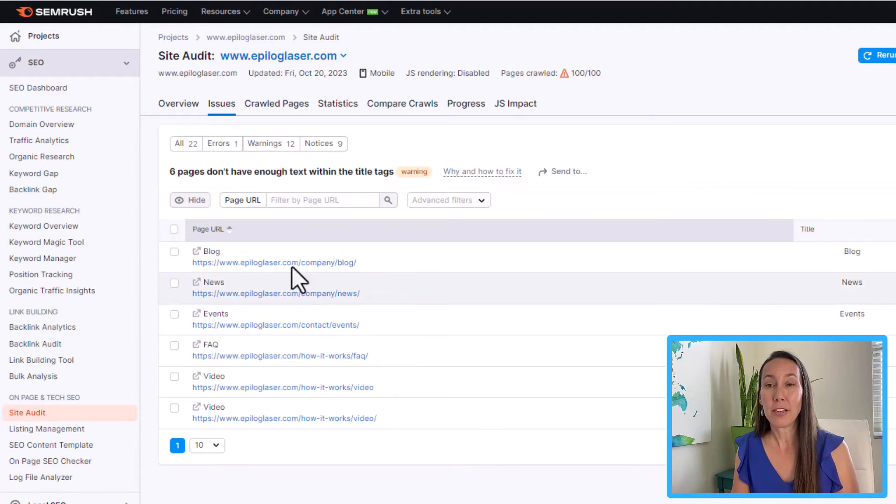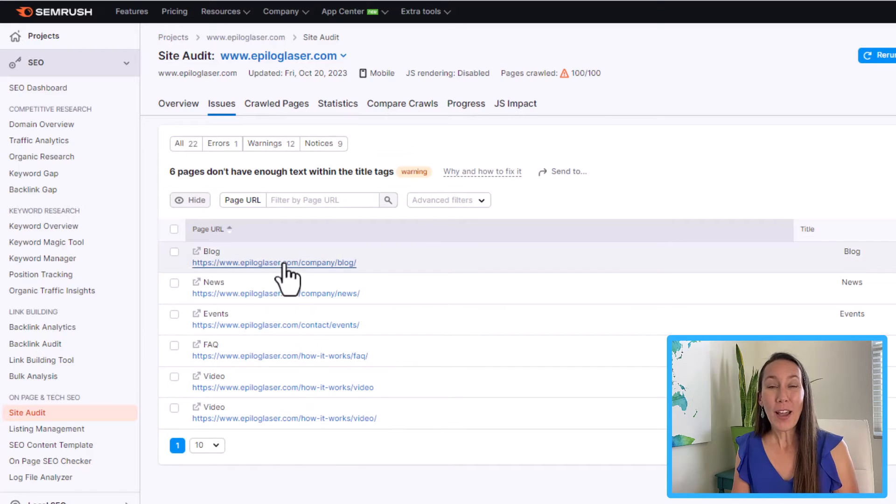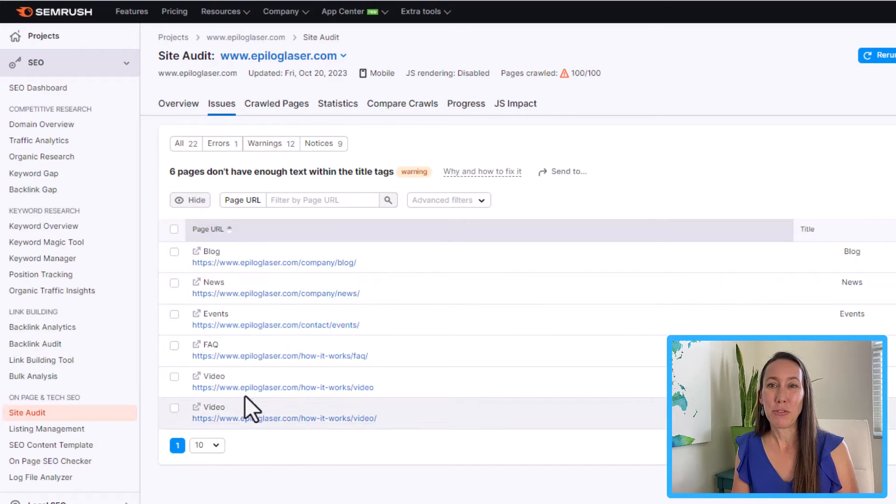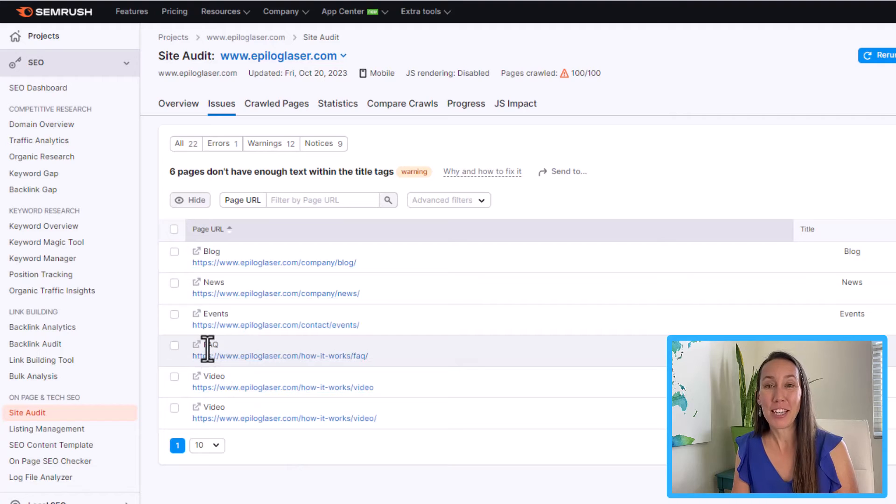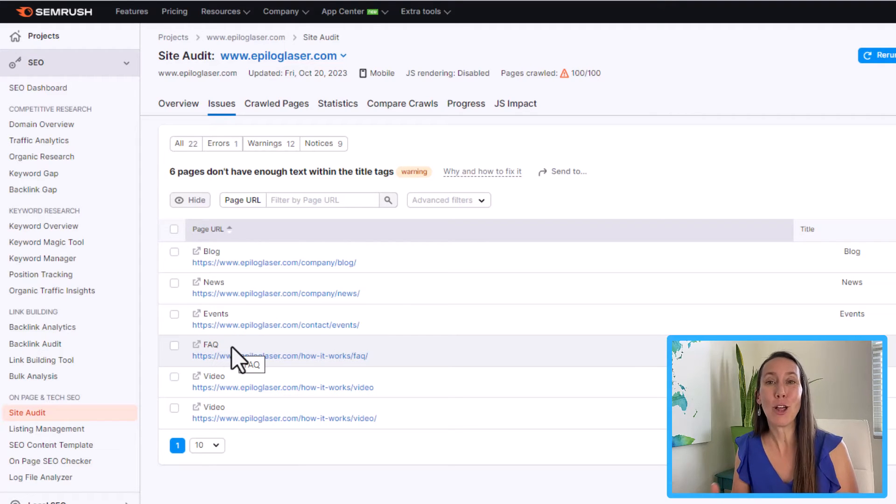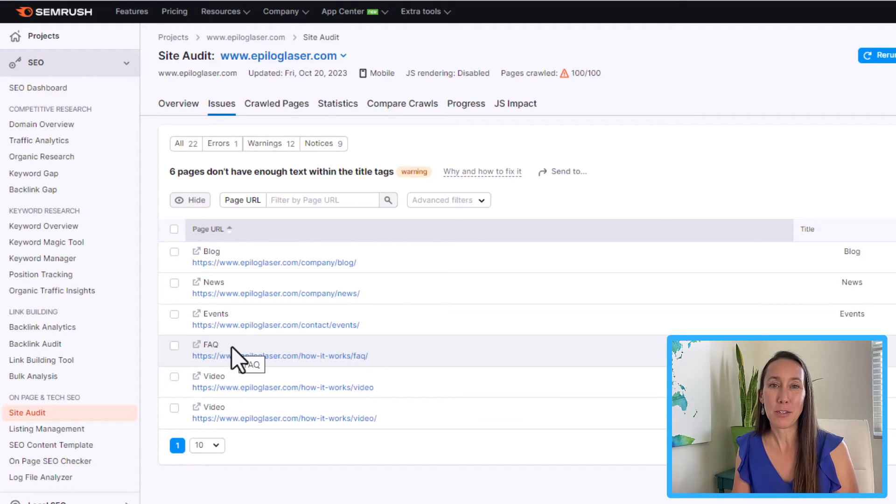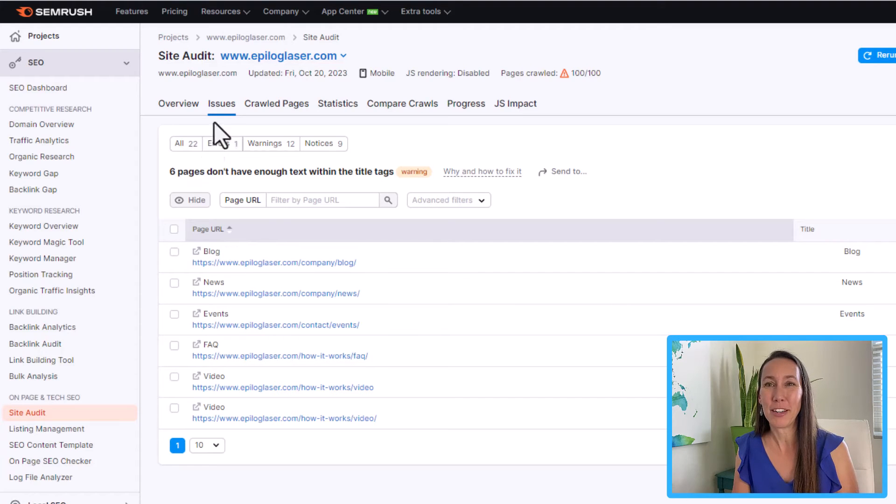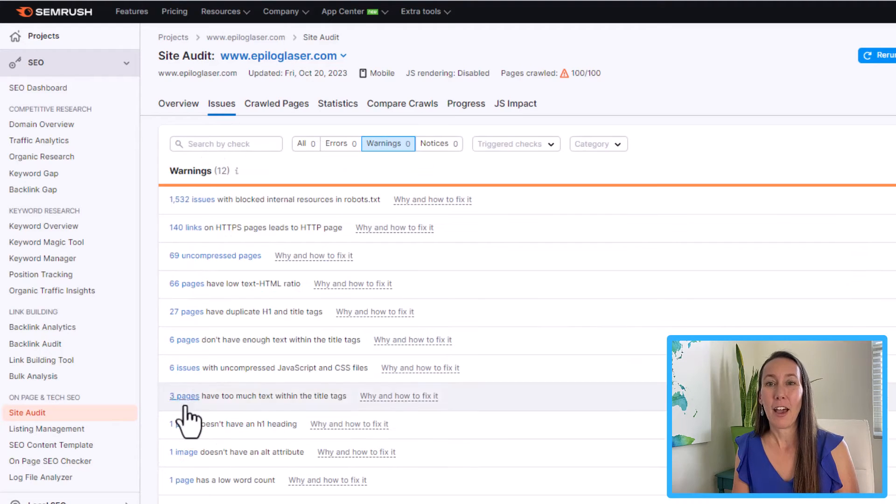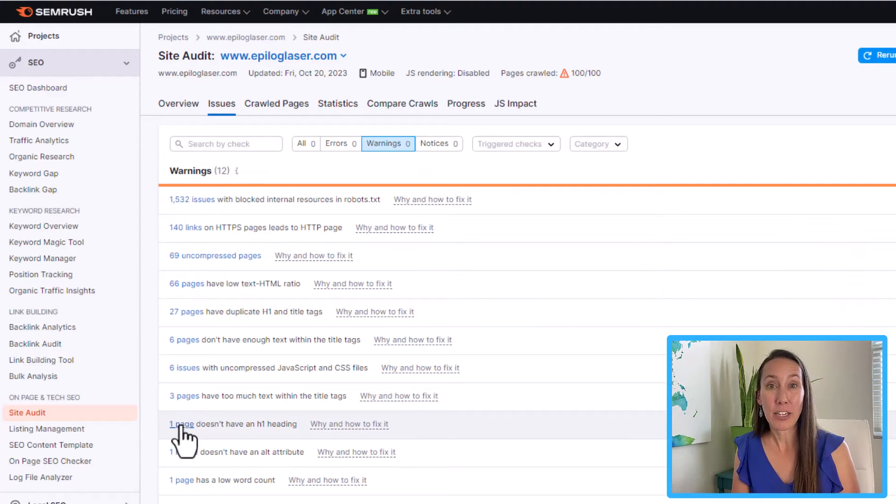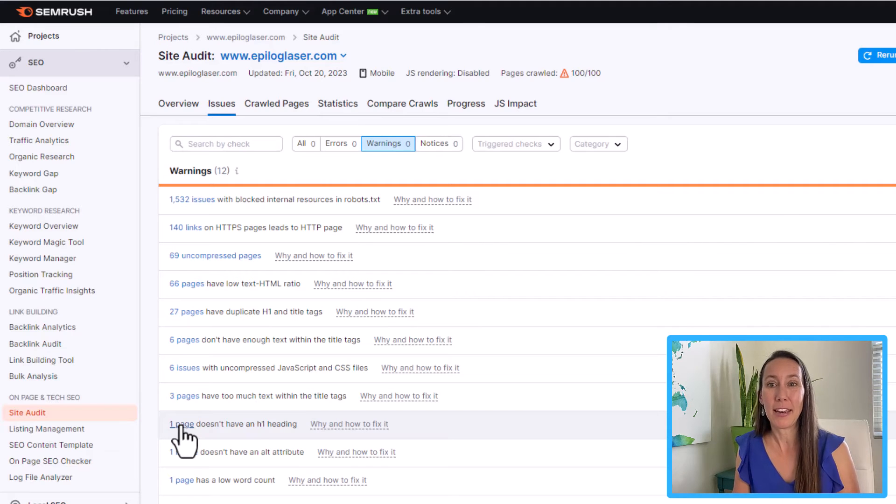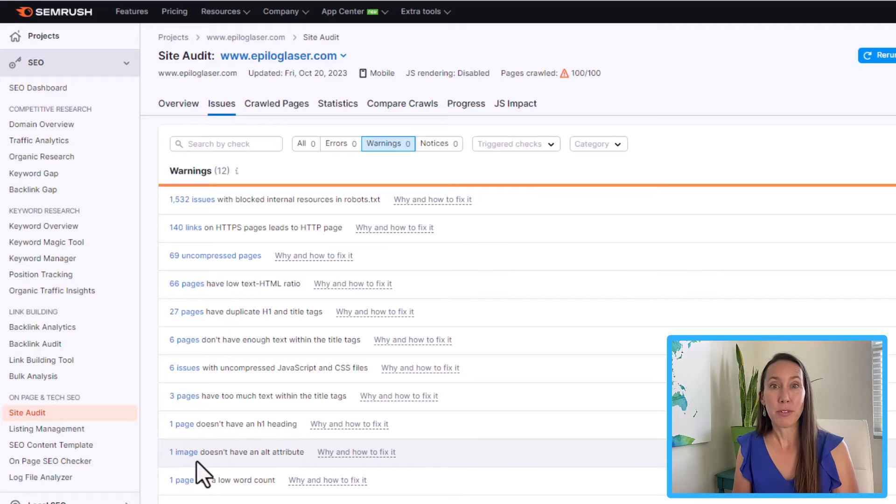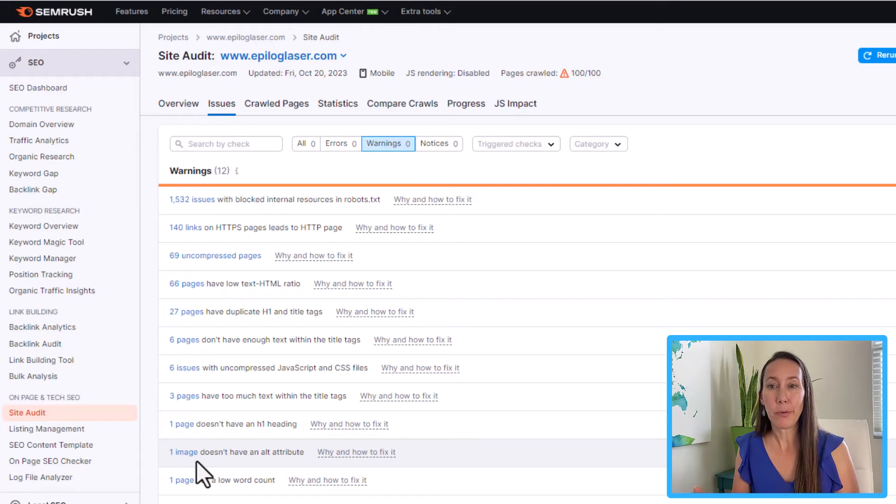And clicking through to this, this is going to tell us very specifically what page is having that issue. So we can see, okay, the FAQ page is simply called FAQ. So it's not long enough. So can we better describe that so someone could better understand it and the search engines can better understand it. We have a page that doesn't have an h1 header. So can we go in and update that? We have an image that doesn't have an alt attribute. So some of these are very small and simple, very quick issues.